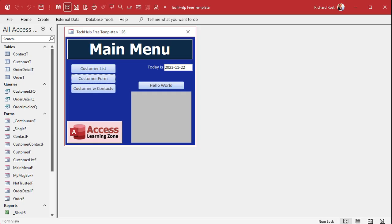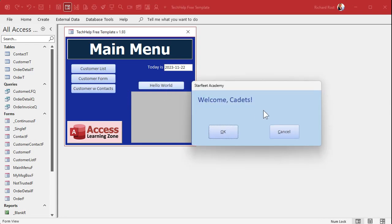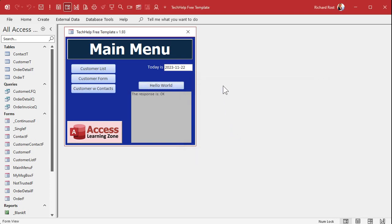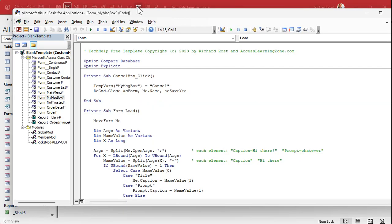We've got a fairly functioning box here. Let's change the buttons — you don't always want OK/Cancel. A lot of times you want Yes/No, like 'do you want to delete the entire database?' So let's add to our box so it can accept arguments for the captions on the buttons. Let's open up our code editor and go to our global module.